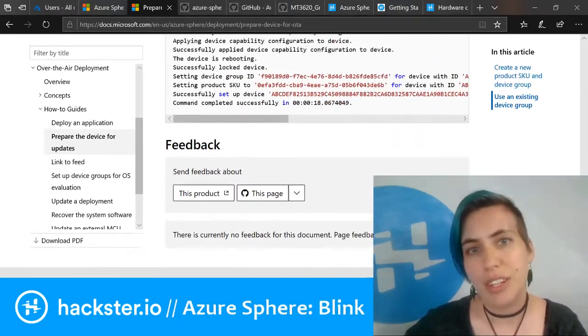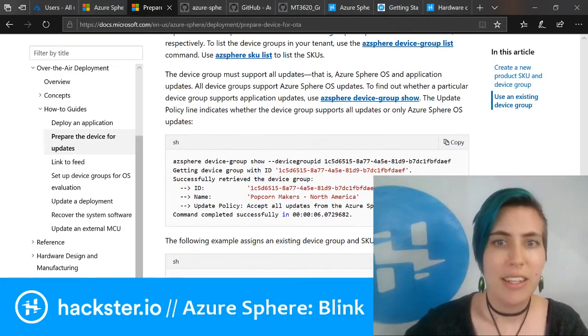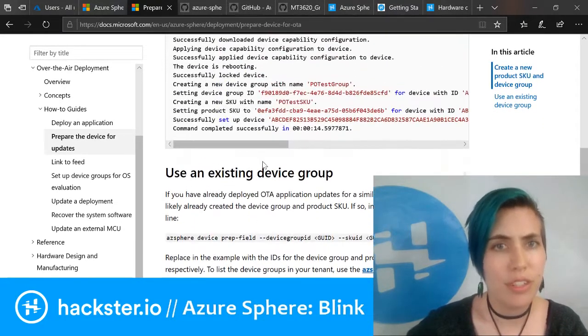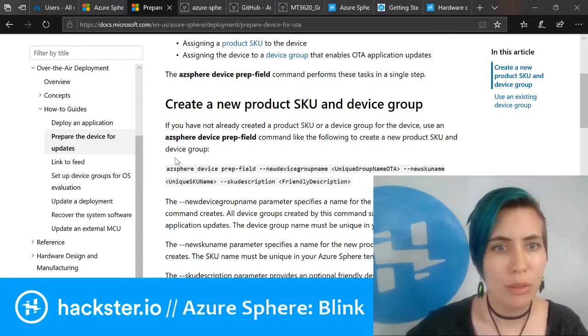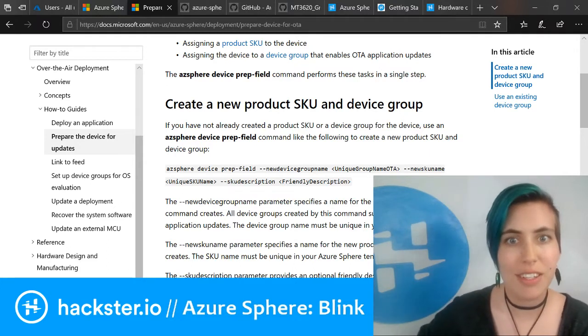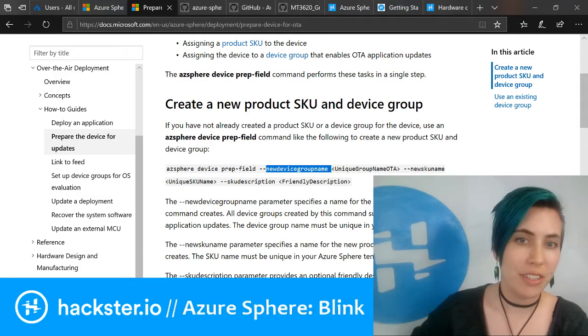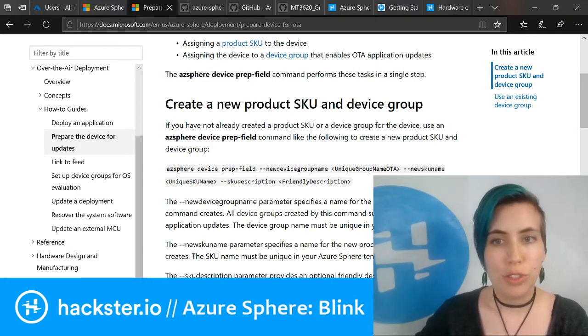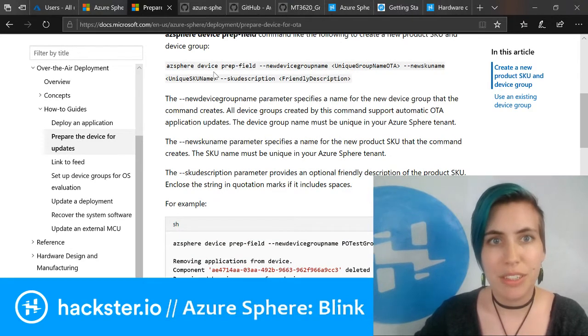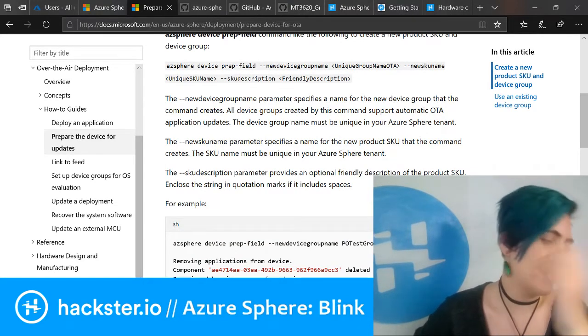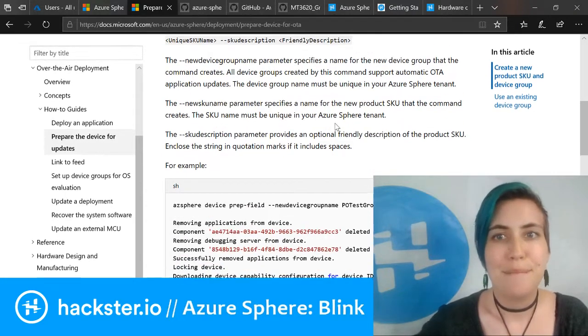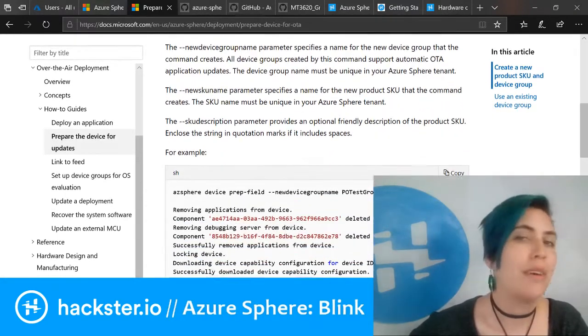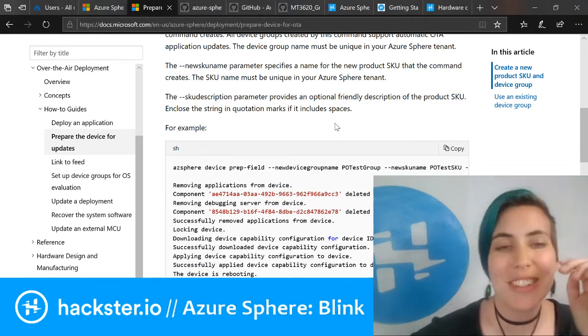They have really good instructions here that help a lot. You say az sphere device prep field, which is that thing that locks the device again. You create a new device group name unless your company already has a device group, and a new SKU name that refers to your device. You can put in a SKU description if you want.